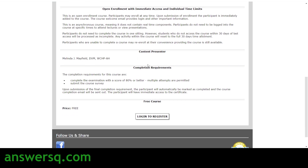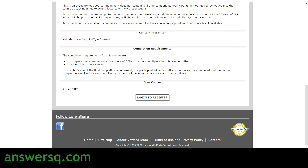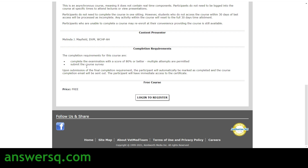The course page also shows details about the content presenter and the completion requirements. To complete this course successfully and receive your certificate, you need to take an exam and score a minimum of 80%. You can take any number of attempts to pass the exam, and after completing it you must submit a course survey to receive your certificate from VetMedTeam.